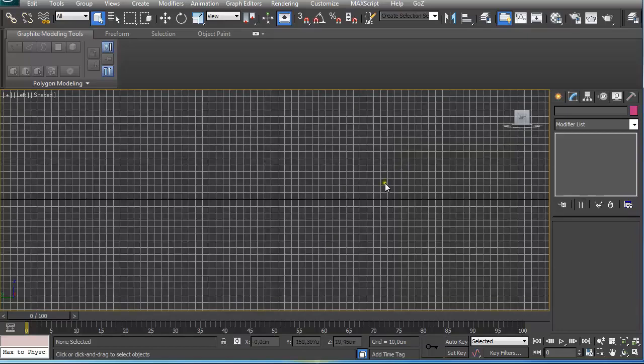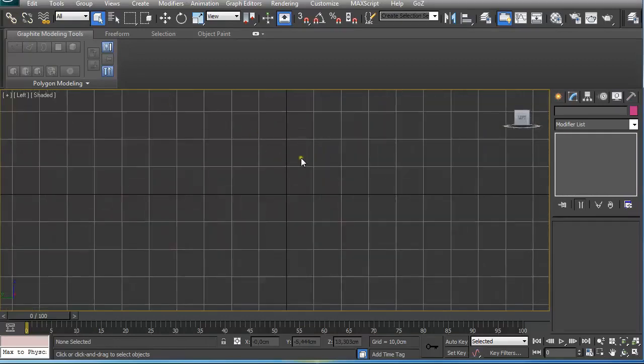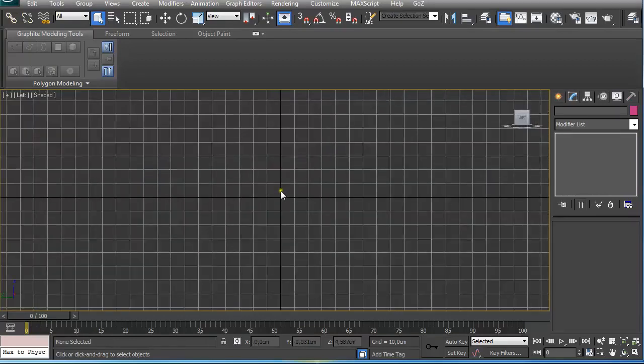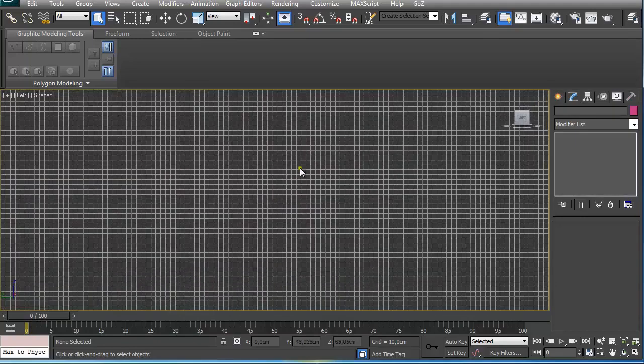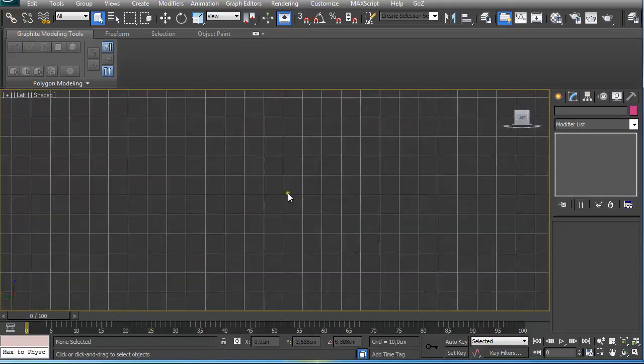This way, when I turn on the grid pressing G on the keyboard, I get this nice looking grid where each quad is 10 centimeters large. So I quickly get a feeling when I'm modeling how large the model is.